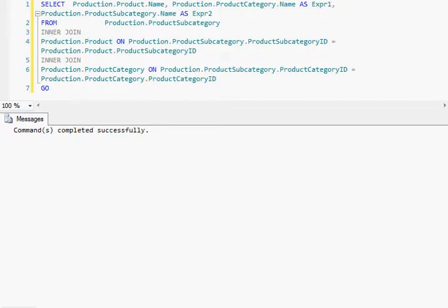Welcome to SQLServerRider.com. Today I'm going to show you the SET SHOWPLAN_TEXT statement in SQL Server. This statement is used to show the query execution plan without actually executing the SQL statement given to the SQL Server. You'll see an example.